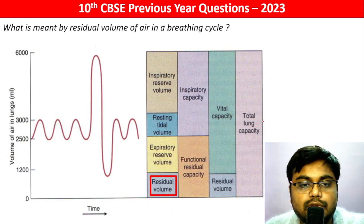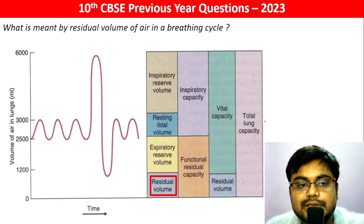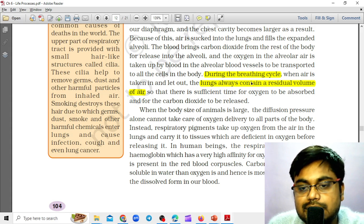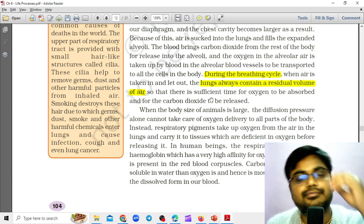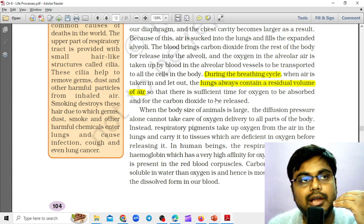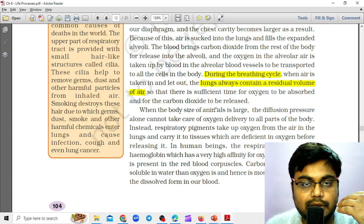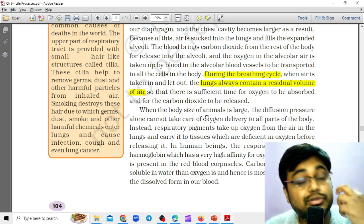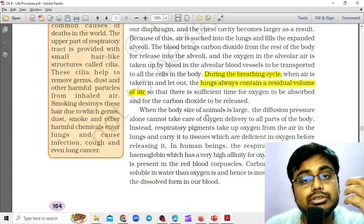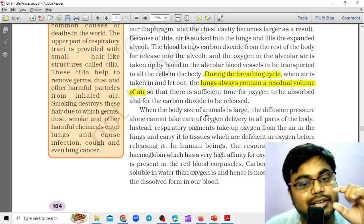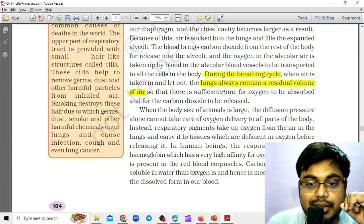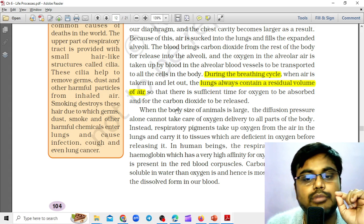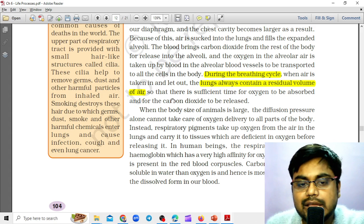What is meant by residual volume of air in a breathing cycle? According to NCERT, during the breathing cycle when air is taken in and let out, the air that we exhale — even if we exhale forcibly — still some air is left inside the lungs. So the lungs always contain a residual volume of air.